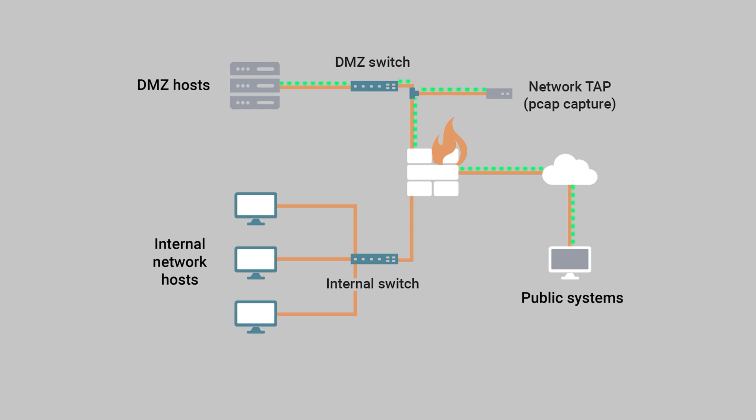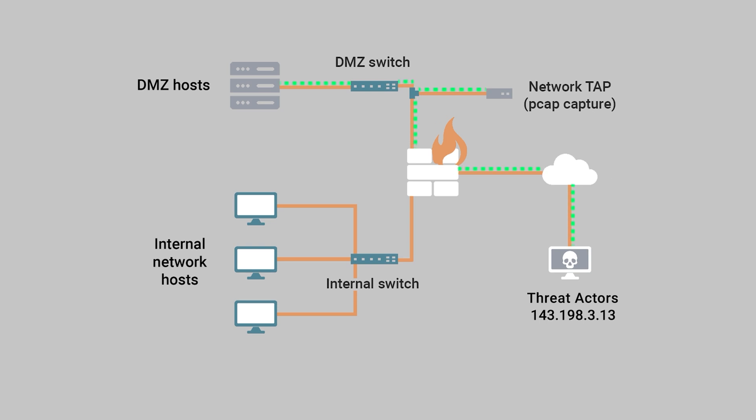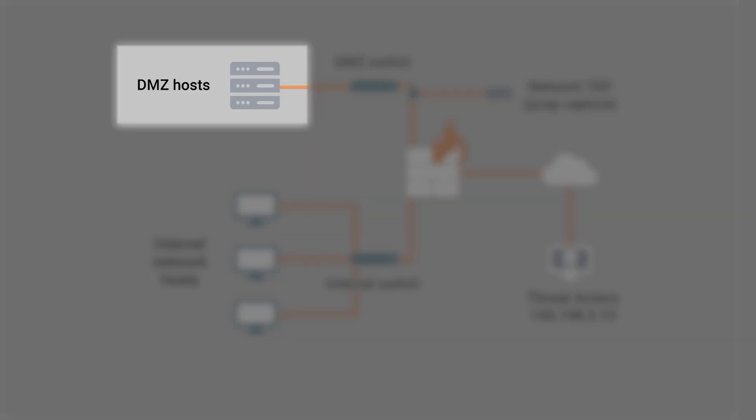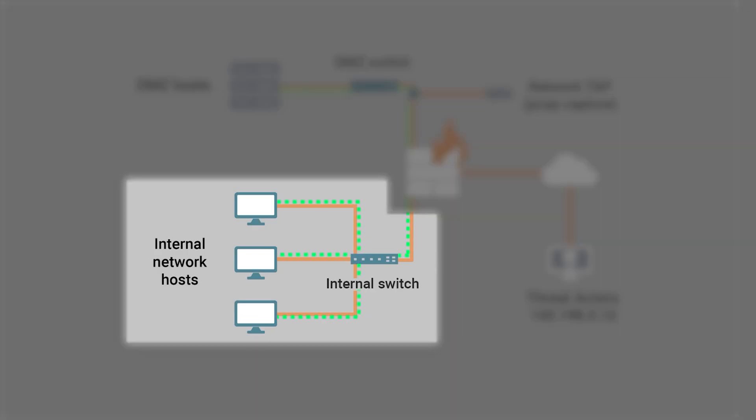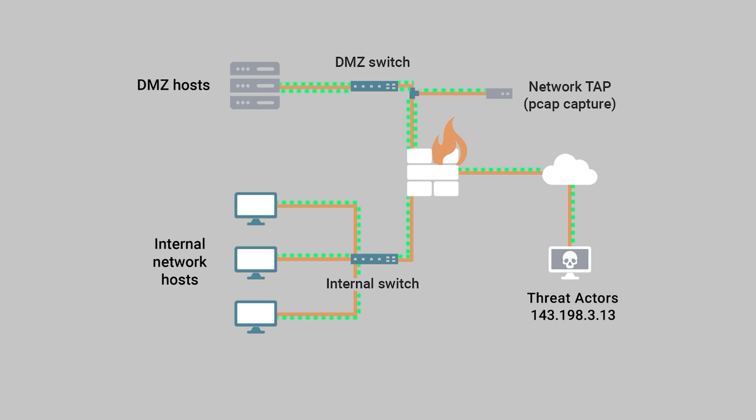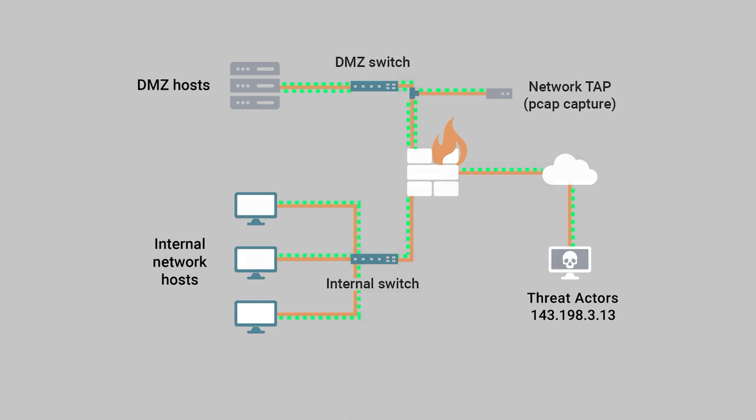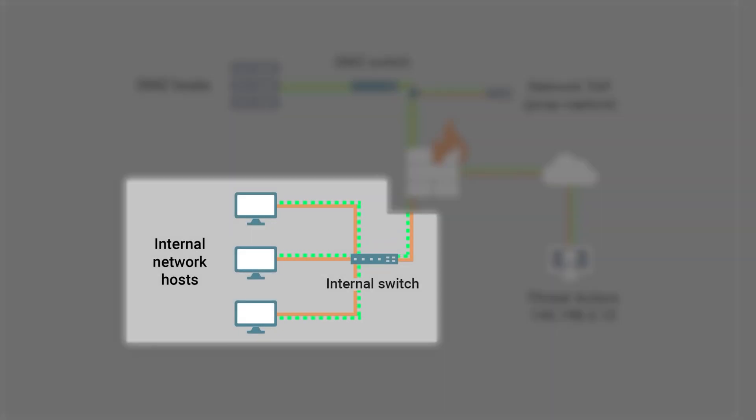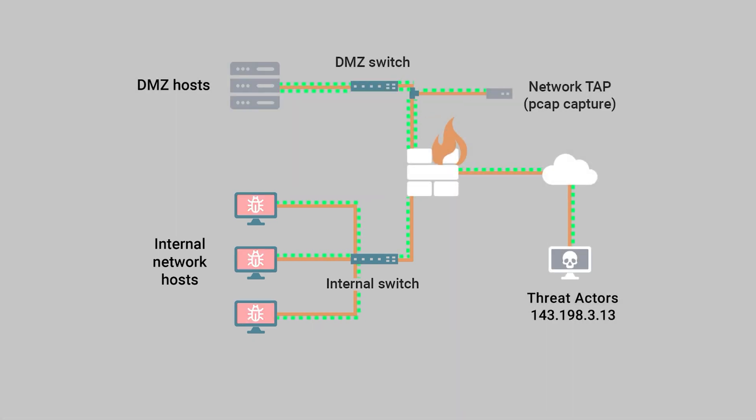Because DMZ hosts are publicly accessible, they are often easier to compromise. However, for most threat actors, they rarely, if ever, contain anything of value. But what they do represent is an opportunity. Since DMZ hosts can typically communicate directly with systems on the internal network, compromising the former may allow a threat actor to access the latter. Thus, compromising a DMZ host can be seen as a stepping stone to pivot to the internal network, where further compromise of internal systems can occur until the threat actor achieves their ultimate goal.